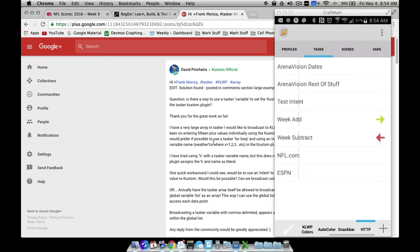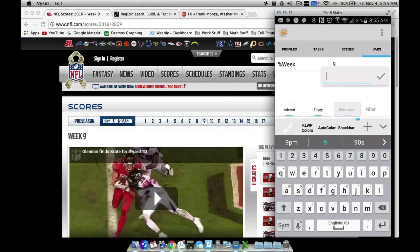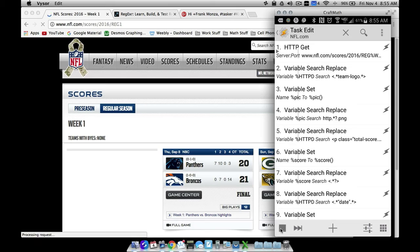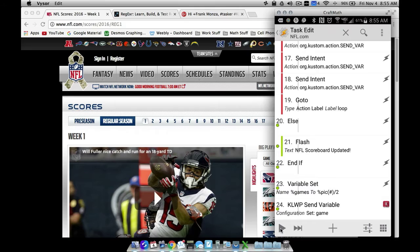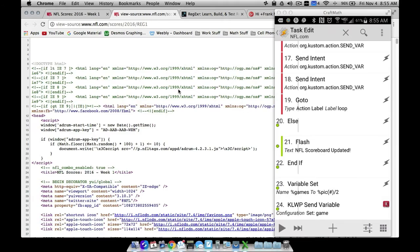Let's jump into the tutorial — part one covers the Tasker piece. I have three tasks to create. The main one I'll focus on is NFL.com. Under vars I have a global variable called 'week' — I'll set it to one to match week one on NFL.com. Let me run this task real quick, and just like that it pulled images, scores, and dates depending on what week we're on.